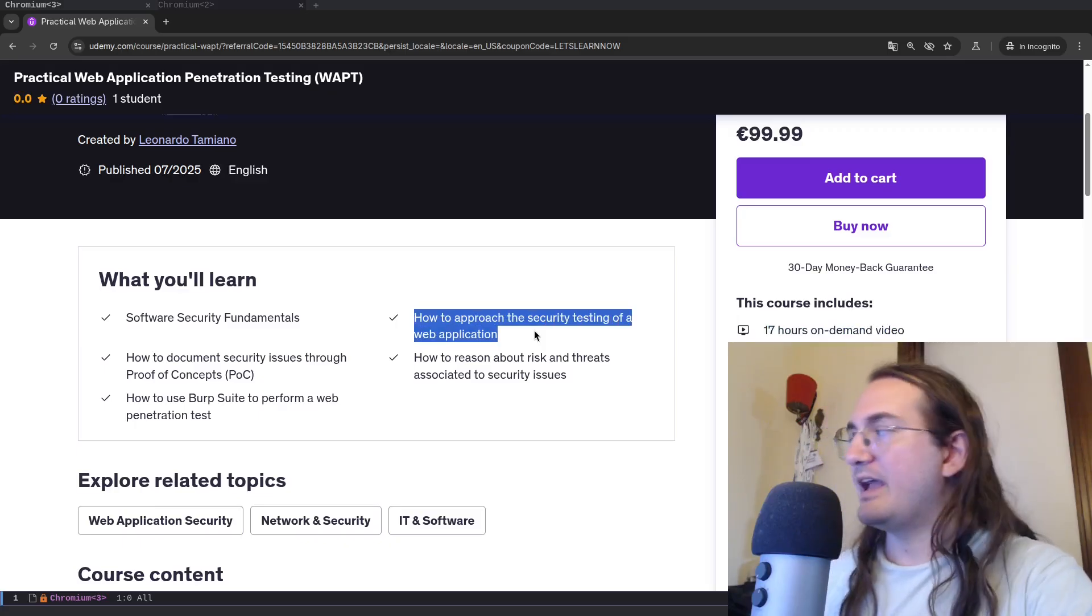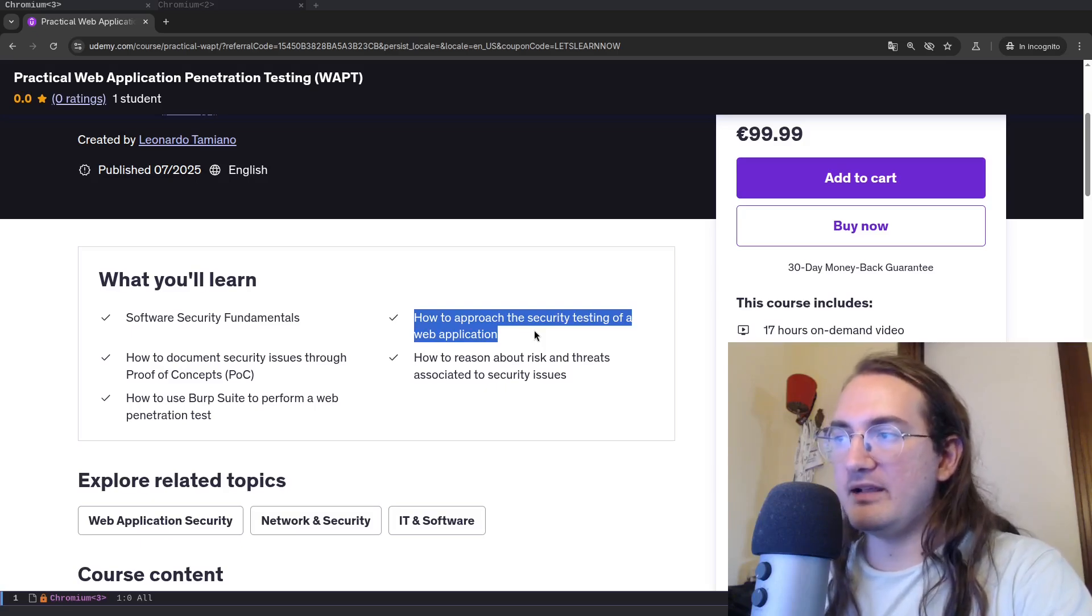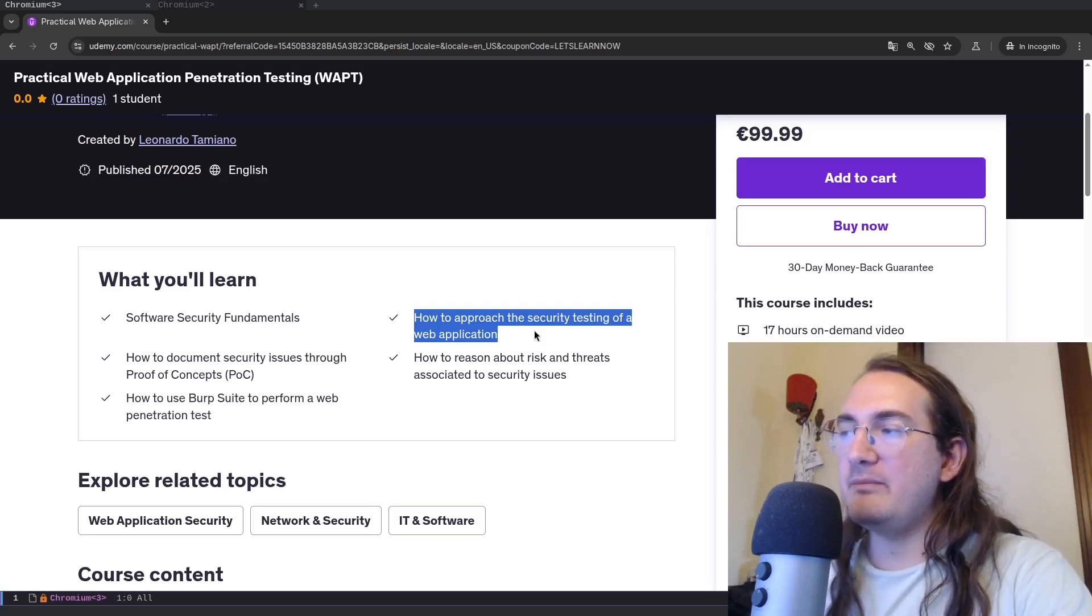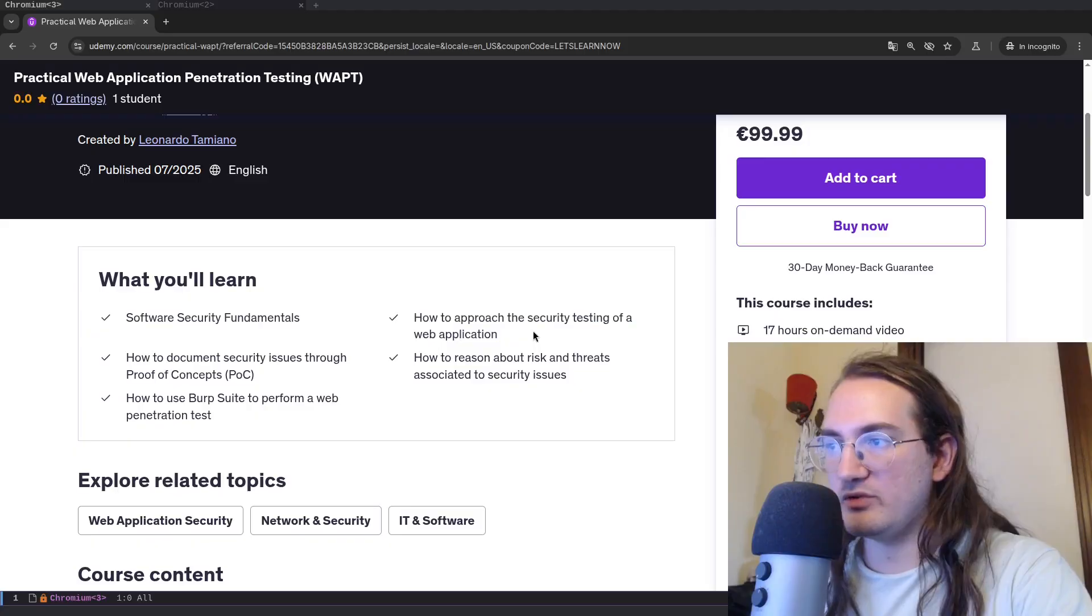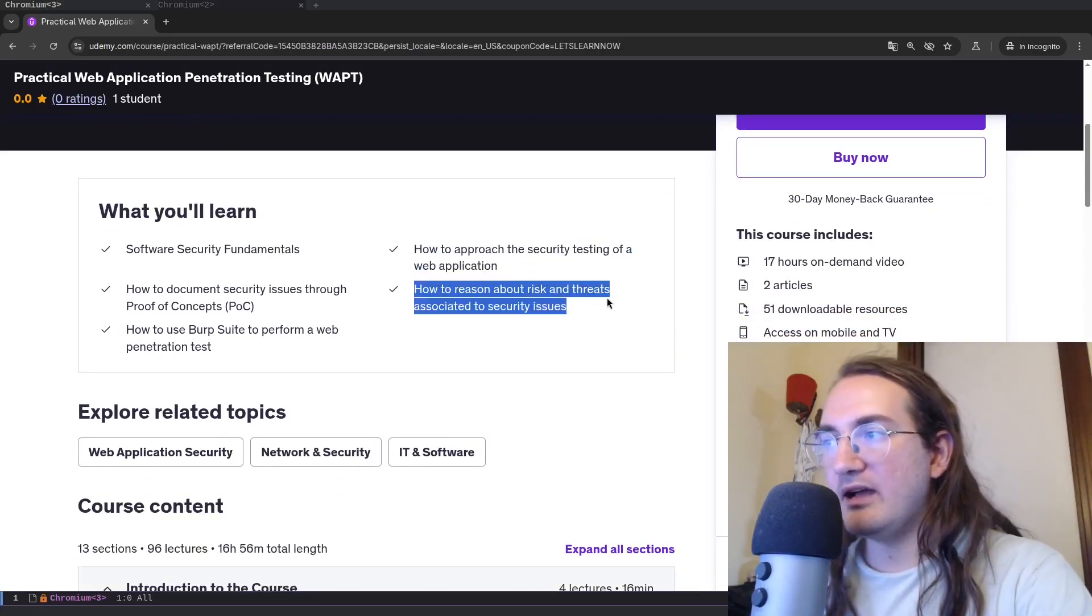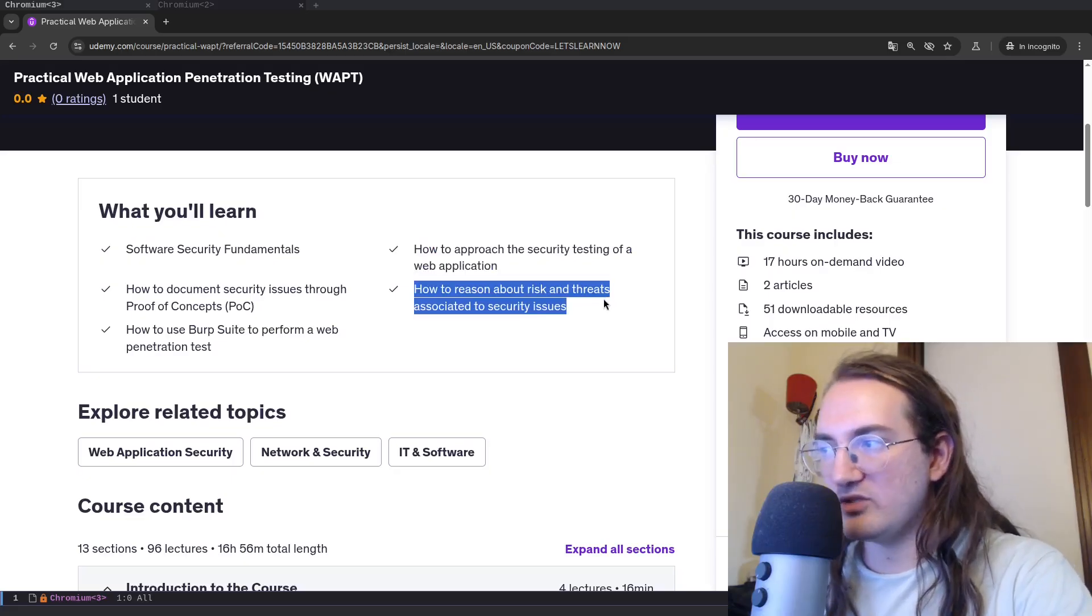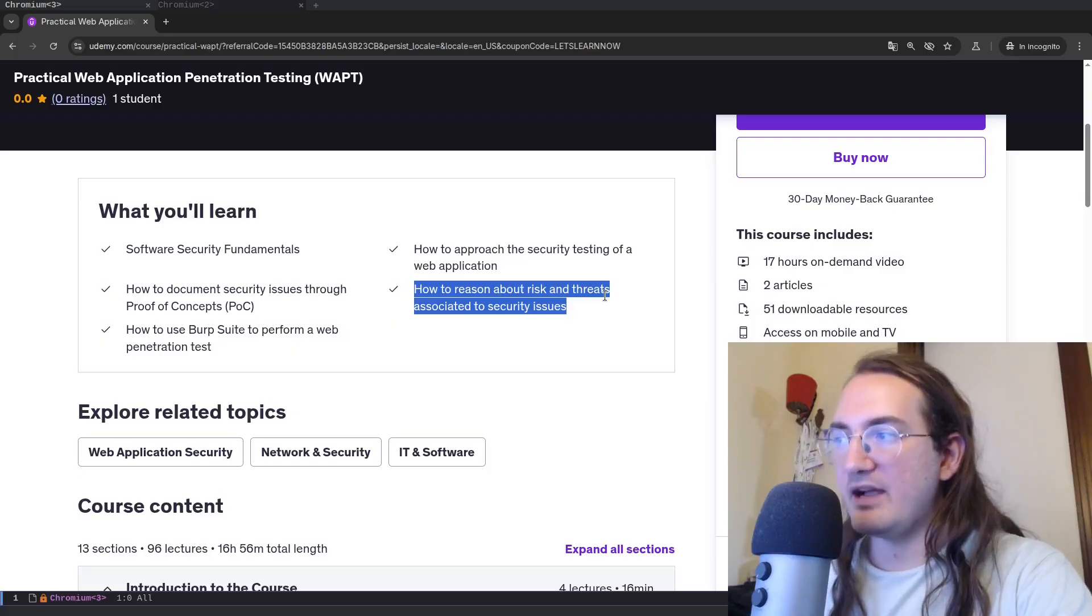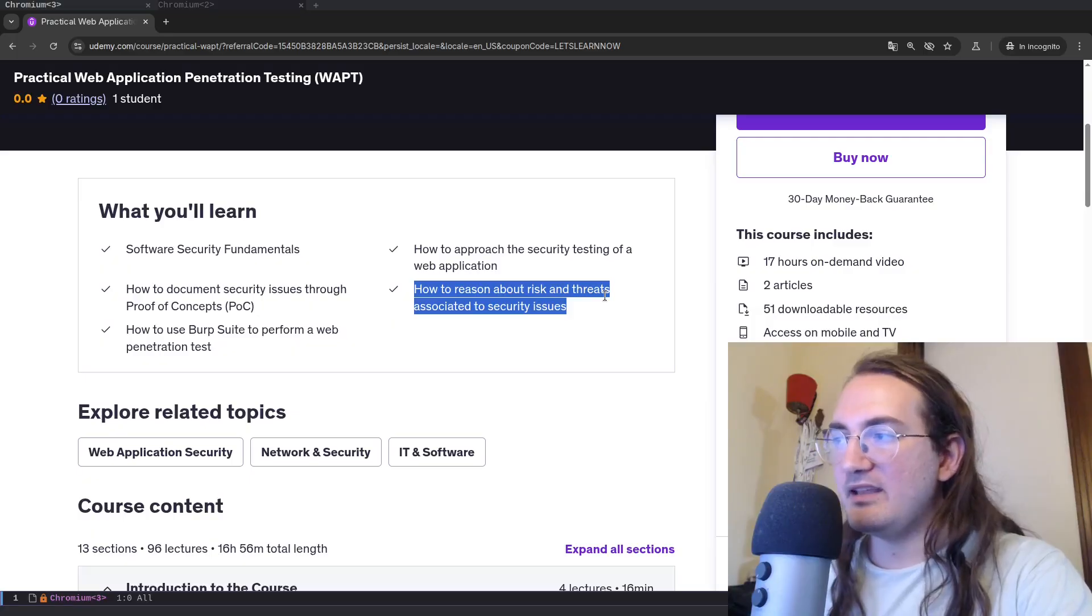When I created this course I wanted to bring practical knowledge, practical understanding, and the building of intuition related to an industry activity such as web application penetration testing. You will learn how to approach the security testing of a web application, you will learn how to reason about risk and threats associated to security issues.